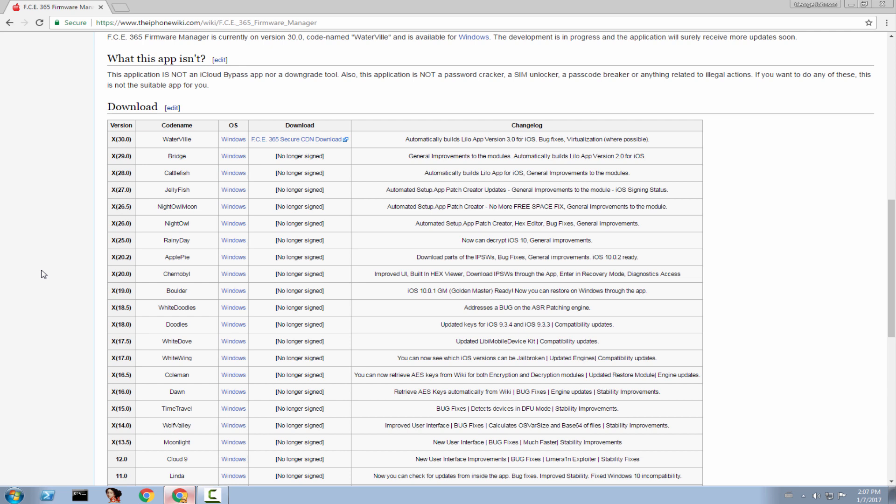because some of you told me that Mega isn't operating in your country. For example, I heard it's not working in India and in some other Middle East countries for some reason. God knows why. And therefore, I decided to put it on my own CDN that is working on any country that has access to the internet and that doesn't censor the internet in any way.